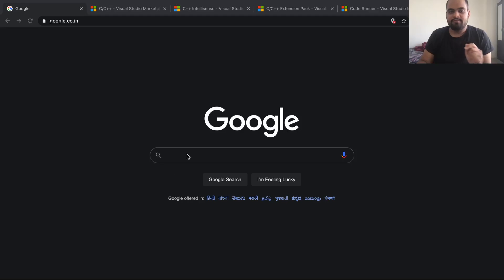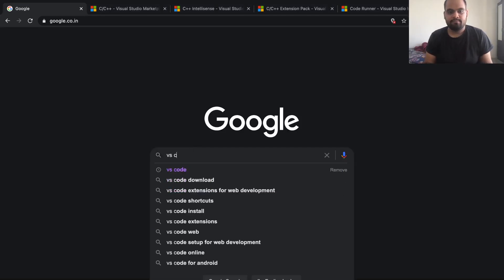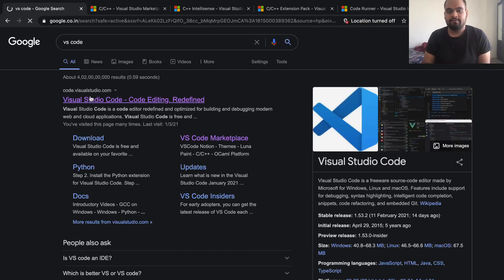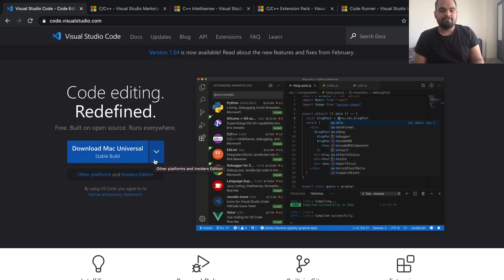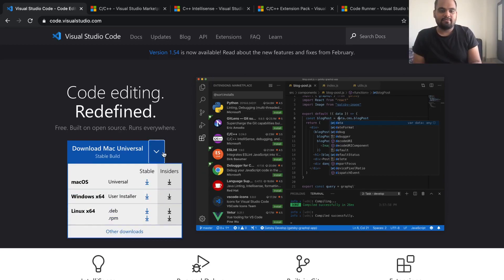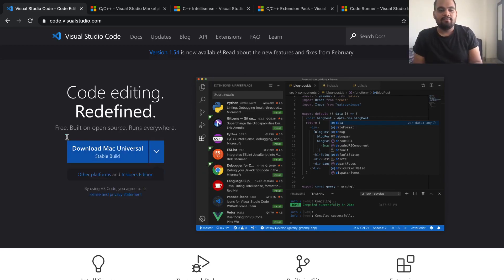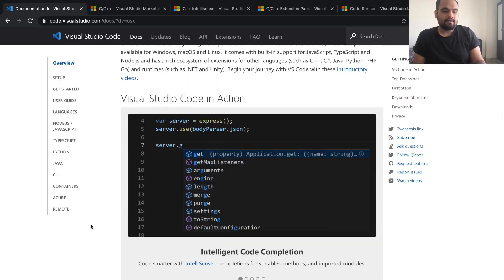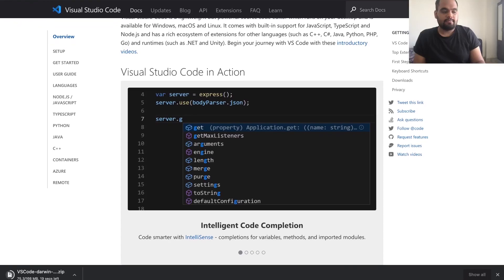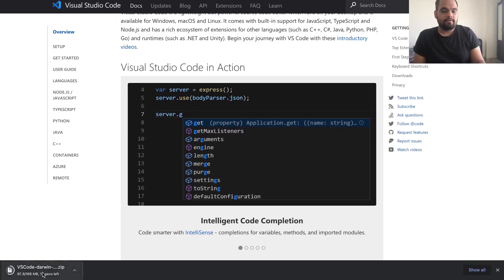The first thing you should do is go to Google and search for VS Code, which is Visual Studio Code. The first result will be code.visualstudio.com. It automatically detects your OS — for me it's set to Mac. If it's not showing correctly, click the arrow button and select your Windows or Mac installer. I'm going to click on the Mac Universal build and it starts downloading — the file is called VS Code Darwin Universal.